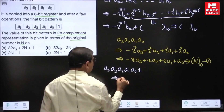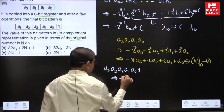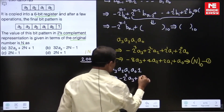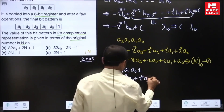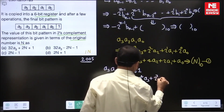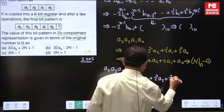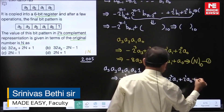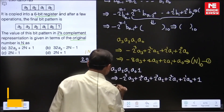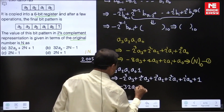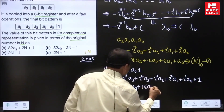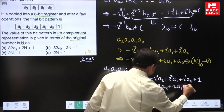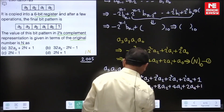For the 6-bit number, the decimal value in 2s complement is: minus 2 to the power of 5 times a3, plus 2 to the power of 4 times a3, plus 2³·a2, plus 2²·a1, plus 2¹·a0, plus 1. This gives: minus 32a3 + 16a3 + 8a2 + 4a1 + 2a0 + 1.